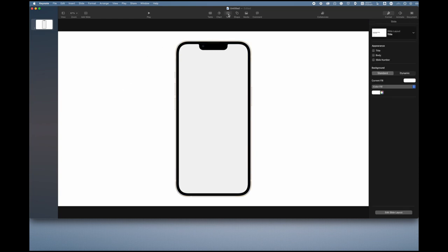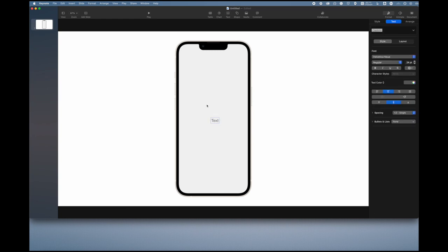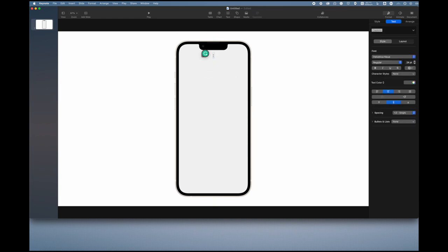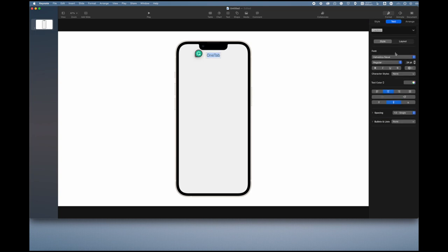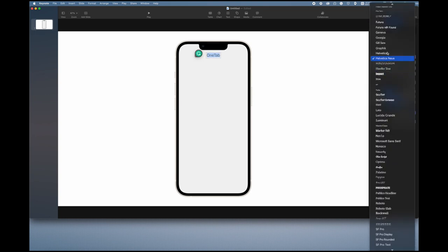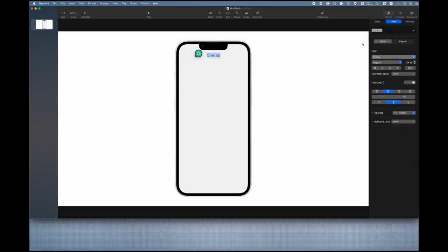Once you have the background here it's time to start designing your app. I recommend adding in some text first. In this I'm going to be designing a web browser called OneTab. So I'm going to add in my text and I'm going to type in OneTab like that.